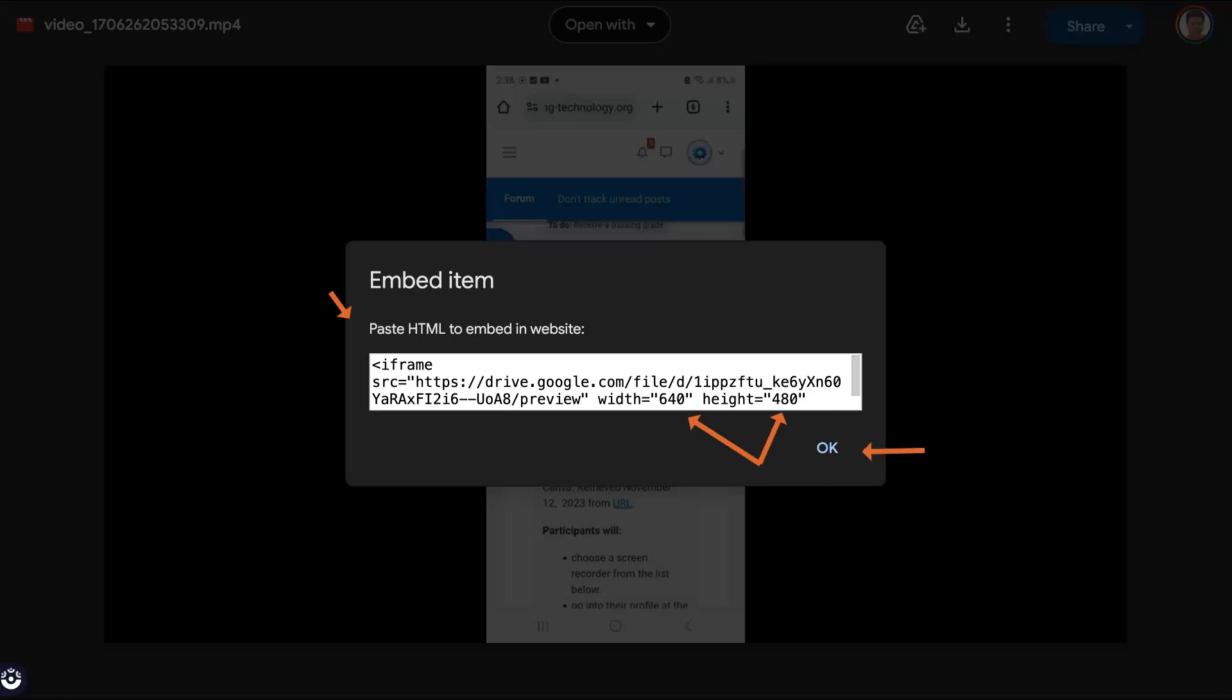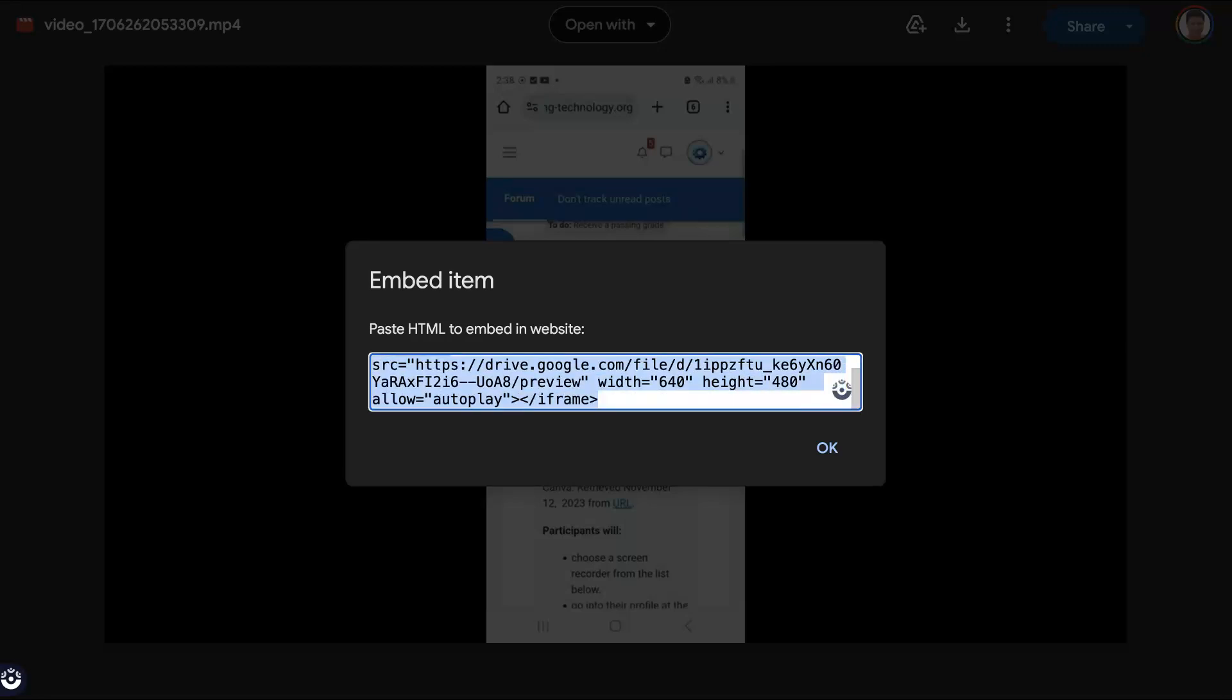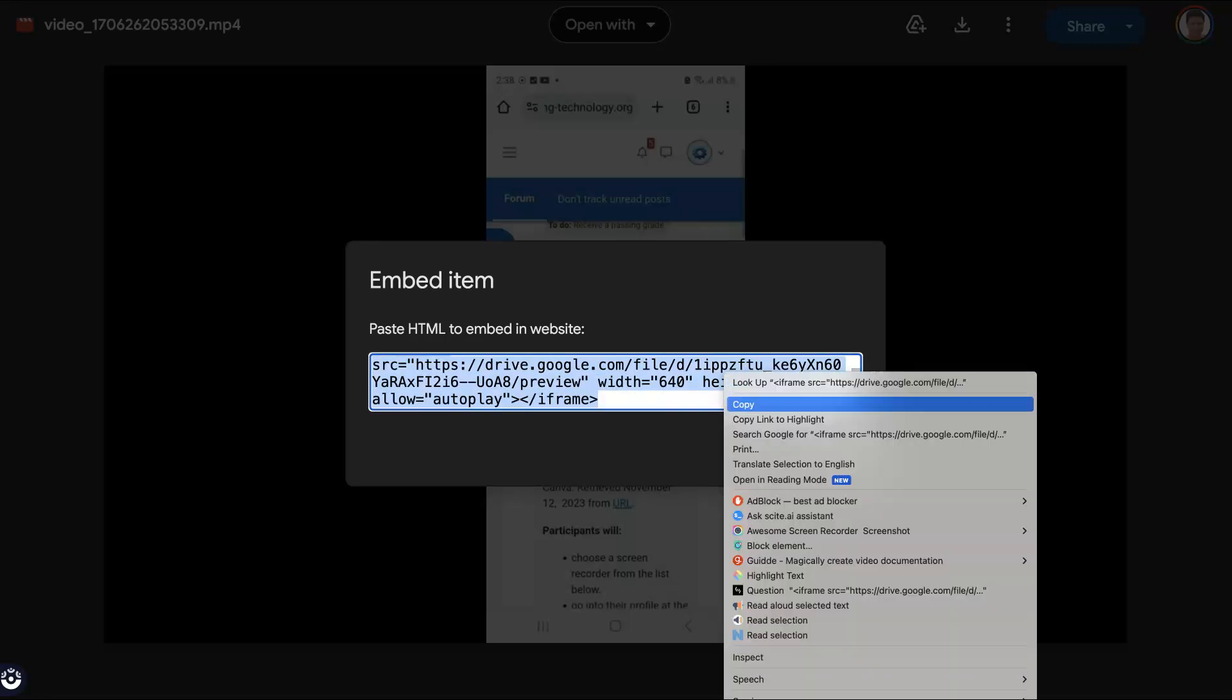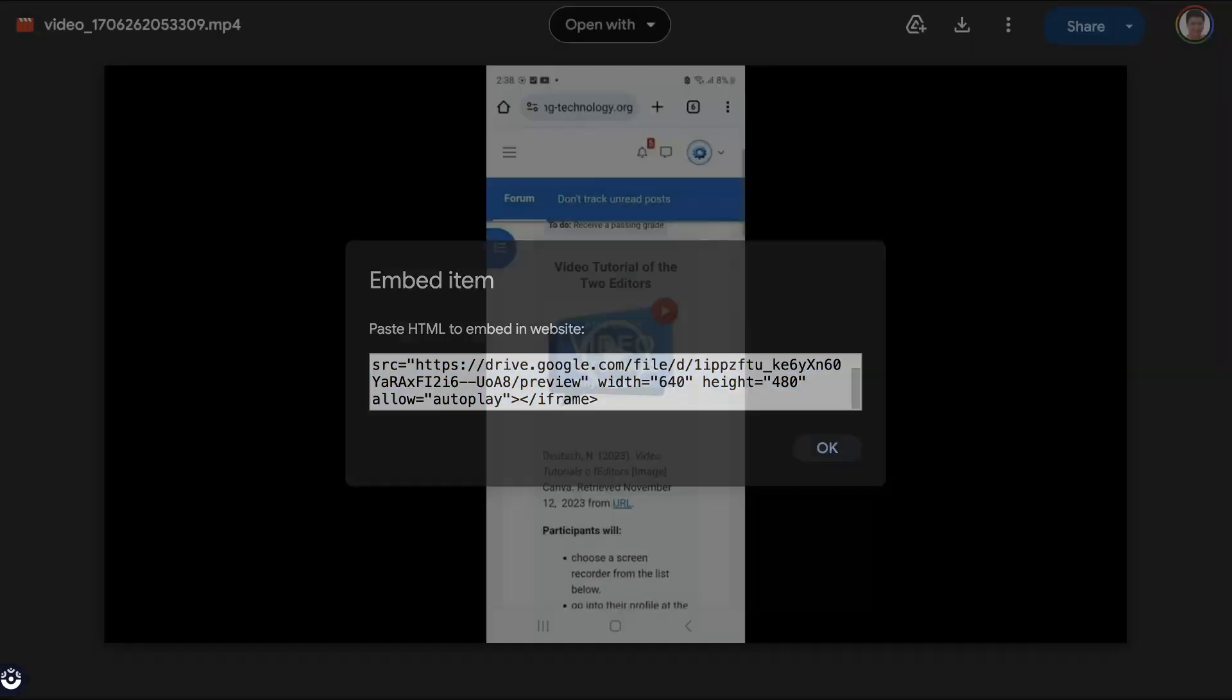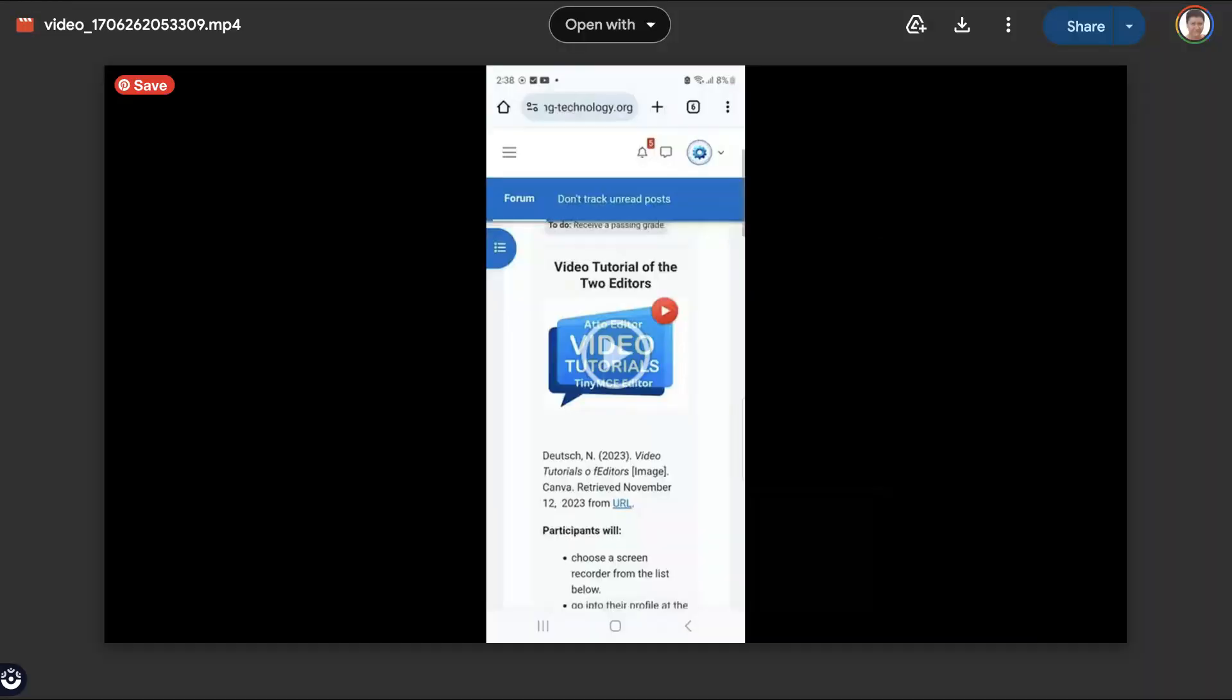But make sure that you copy it unless it has copy with it. Now we're going to go back into the course. This saves a lot of time because if you noticed the link, the link is not set to open in a new window.